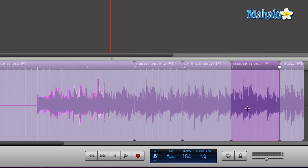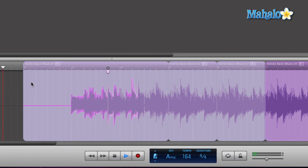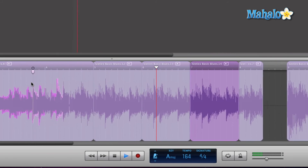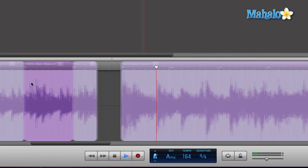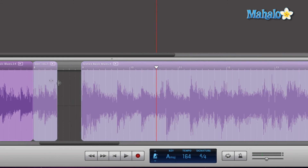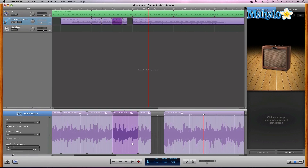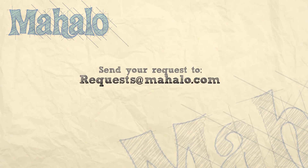So let's go ahead and take a listen at what we have edited now, and I'm going to start all the way from the very beginning. As you can see, it's very, very quick and easy to use that Plus Tool to split your regions up. So please remember to rate, comment, and subscribe. And if you have any requests, please send them to requests at mahalo.com.